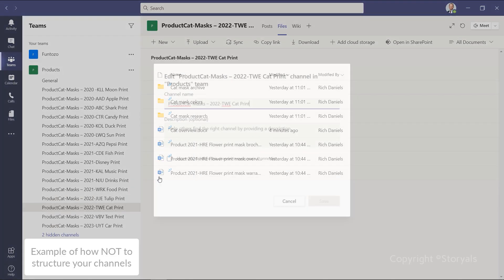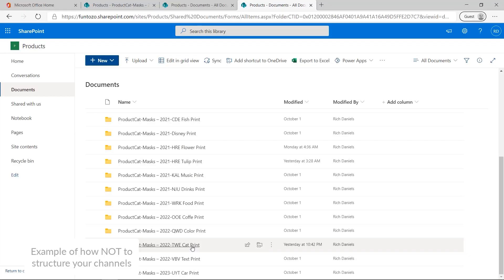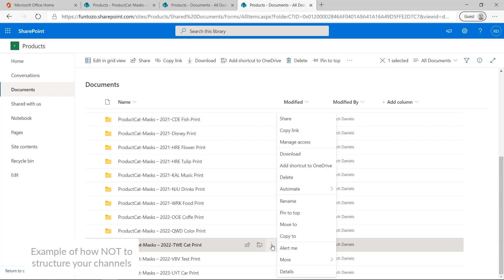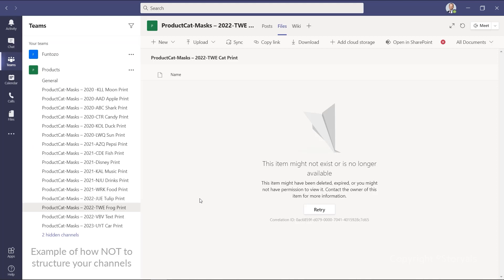Also, if you rename a channel, the document folder associated with that channel does not change name. If you go in and rename the folder manually, you break the link between the channel and the document folder. So think twice before naming your channels.